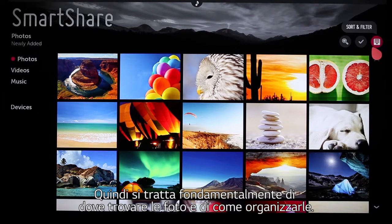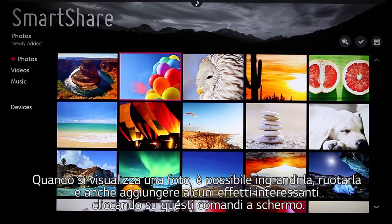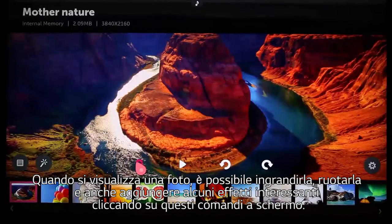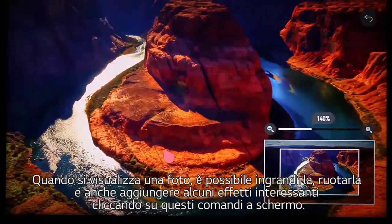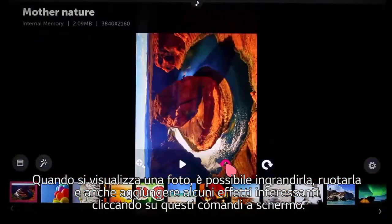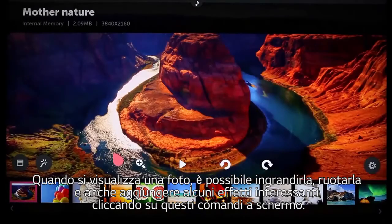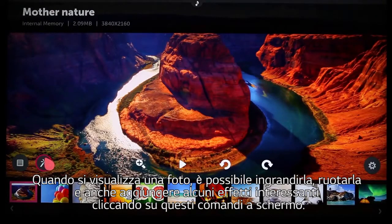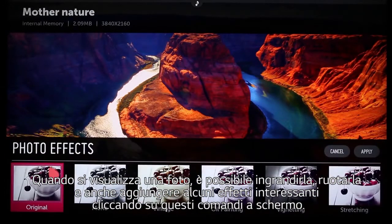Sort and filter gives you a list of connected devices, plus the ability to sort by newly added or alphabetically by file name. That's basically where the photos are and how you would like them organized. When viewing a photo, you can zoom in, rotate, and also add some interesting effects by clicking on the on-screen controls.